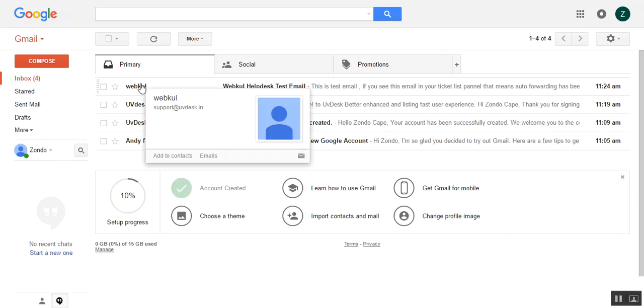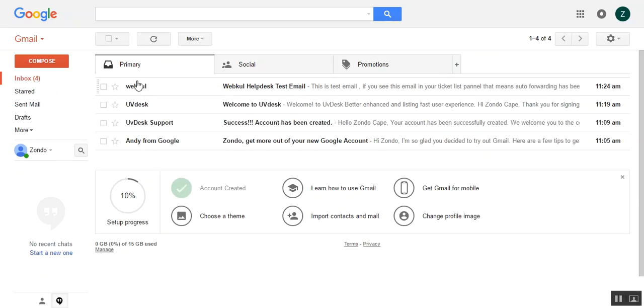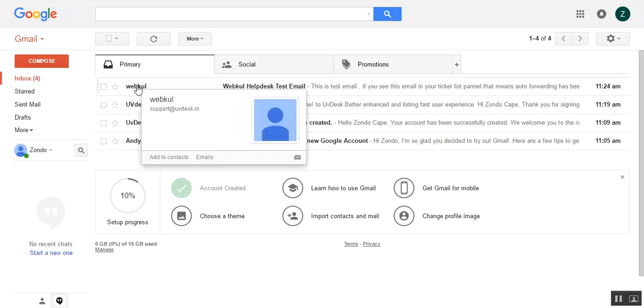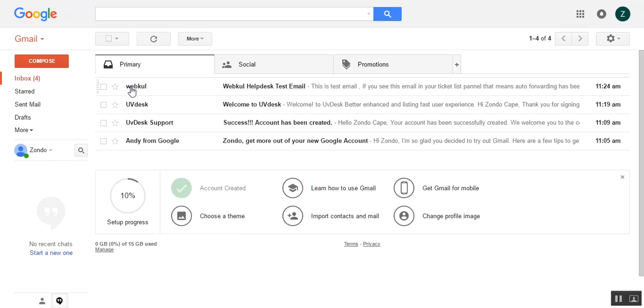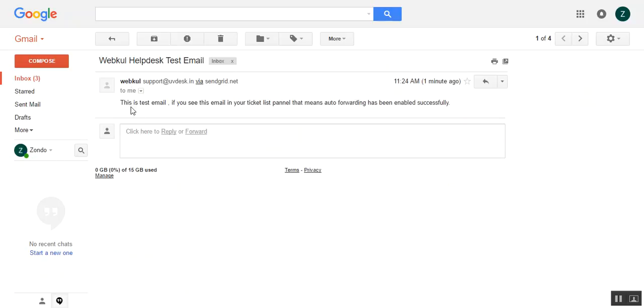When you sign up, when you login to the Gmail account of yours, you will observe the test mail which we have sent from the mailbox. Here you can see, this is the test mail.